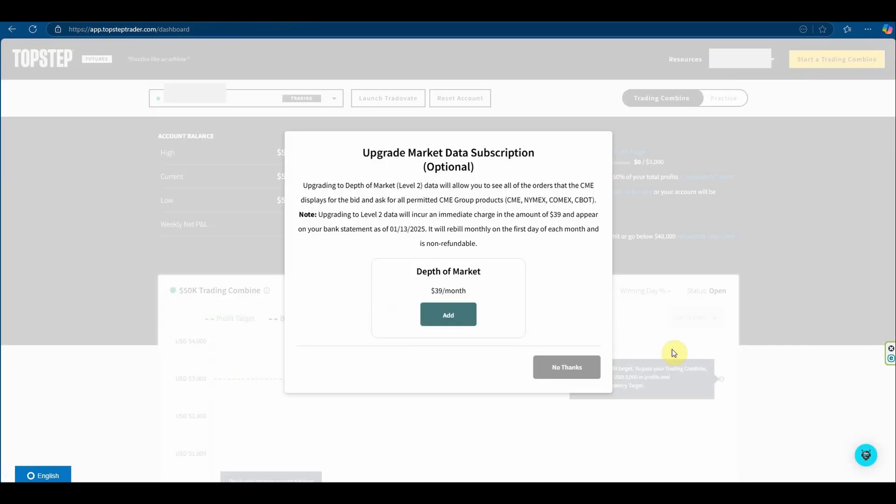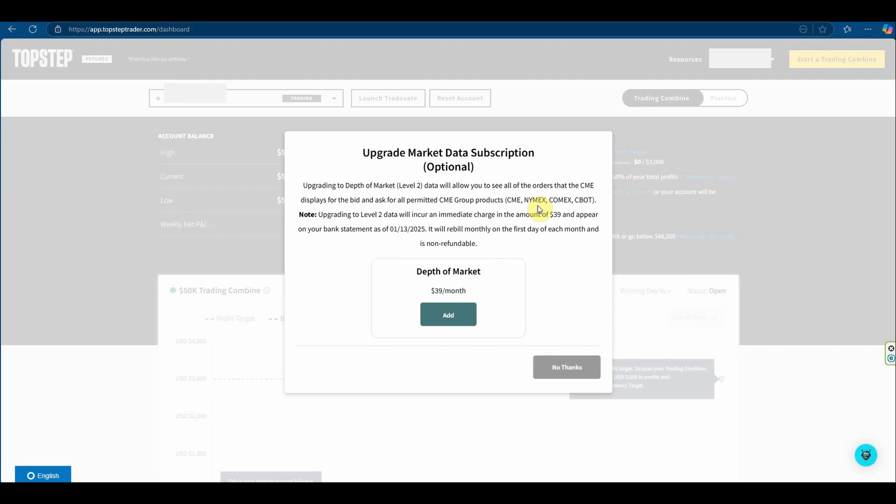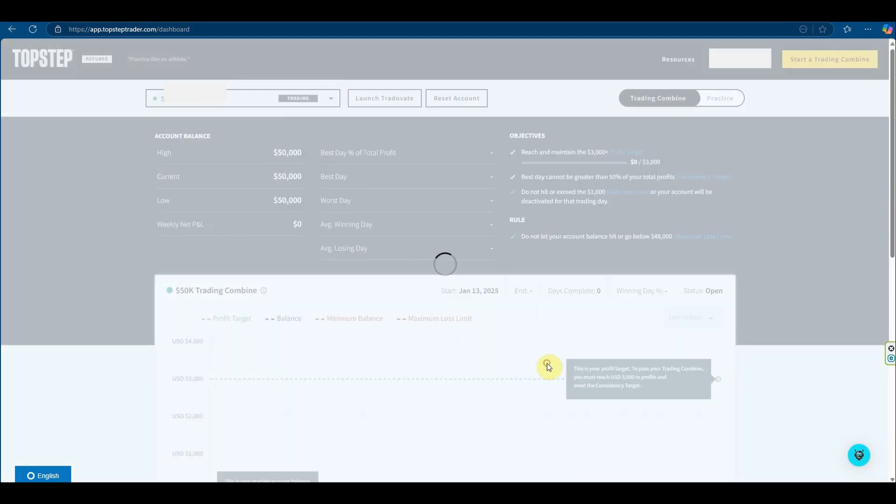You can upgrade your market data subscription. It is optional but if you want level two data which is the data below and above the bid and ask on the depth of market, you would need this but you don't necessarily need it to trade on a general basis. So I'm going to go no thanks, I'm just going to show you how it all works in general.